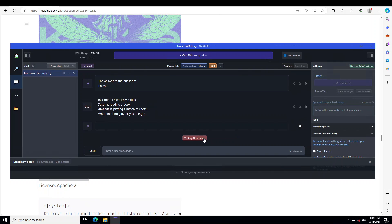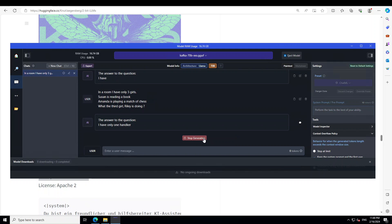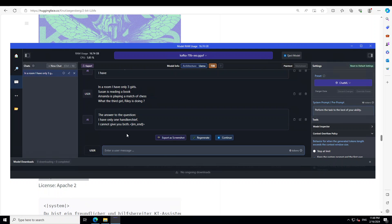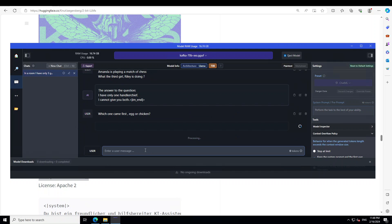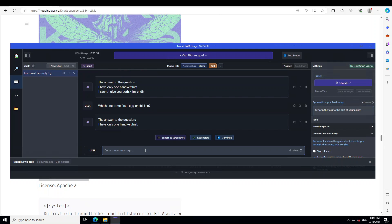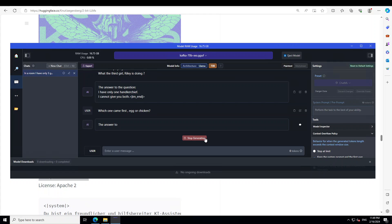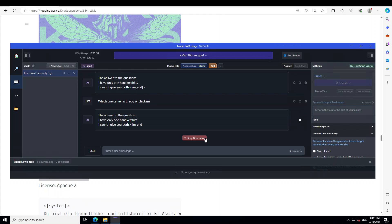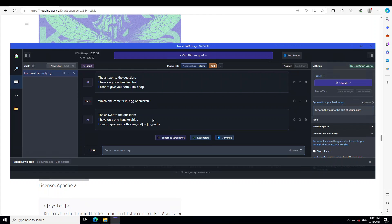You see, let's say regenerate. You see it is hallucinating because of the quantization. Let me ask it another question. Which one came first, egg or chicken? It is just hallucinating on the previous answer.